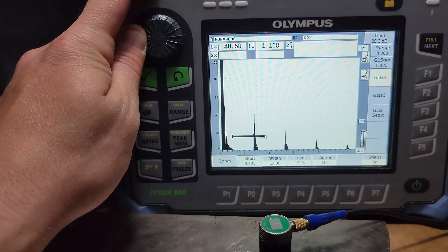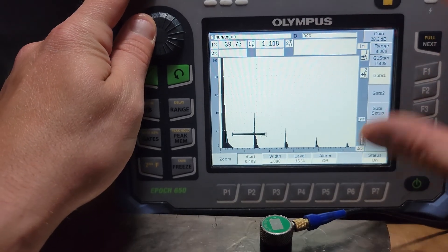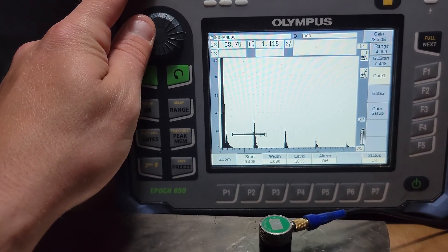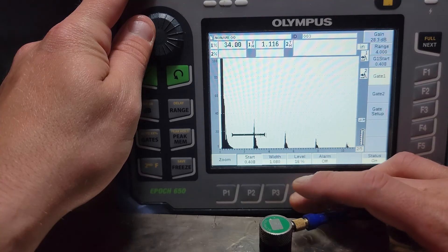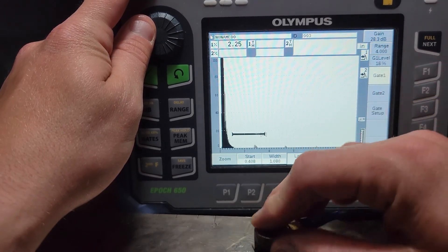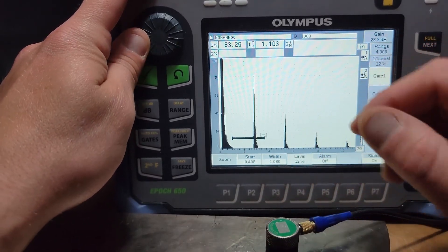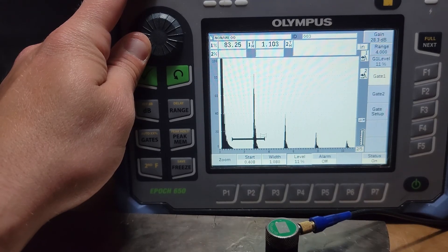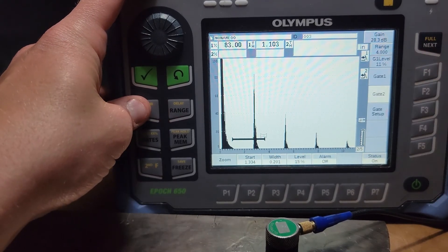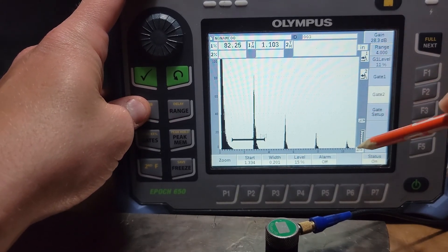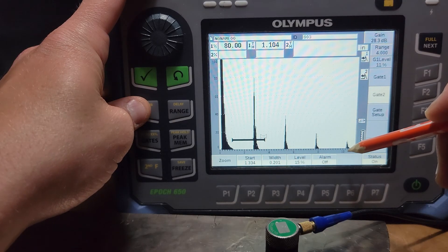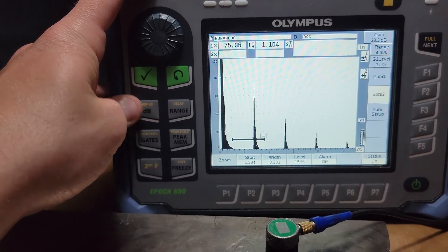I'm going to bring it down just a little bit as well. And we're going to go to gate two and we're going to pop it out over here to this. Let's do it on the two inch signal, why not?